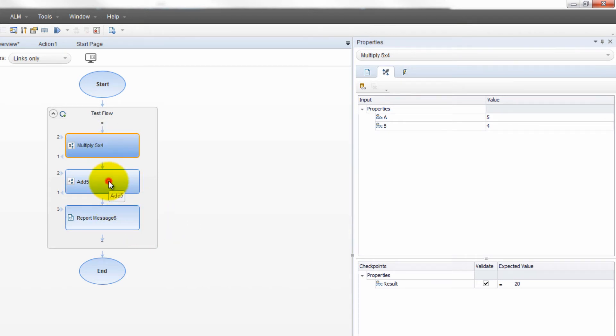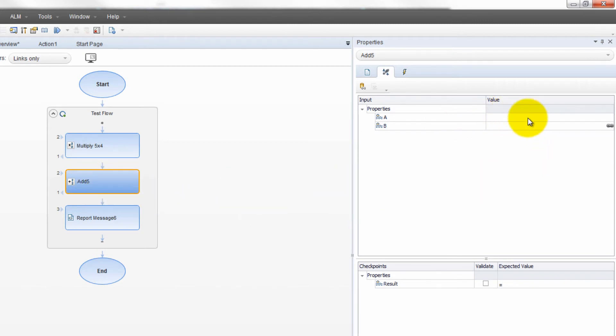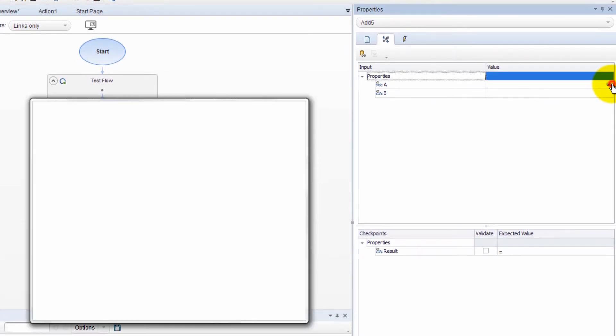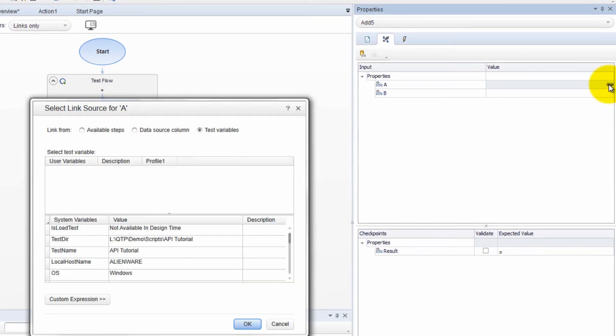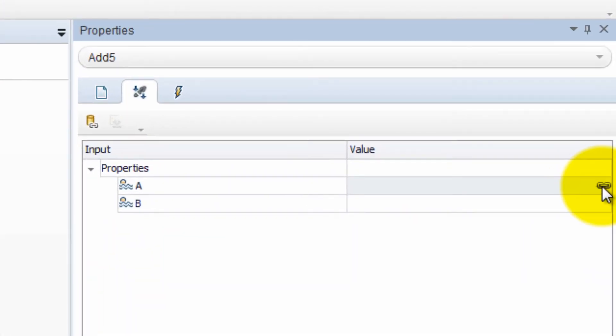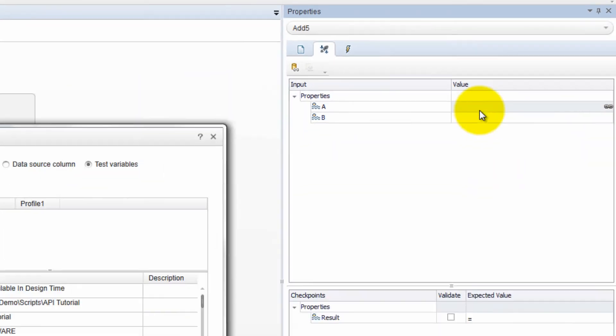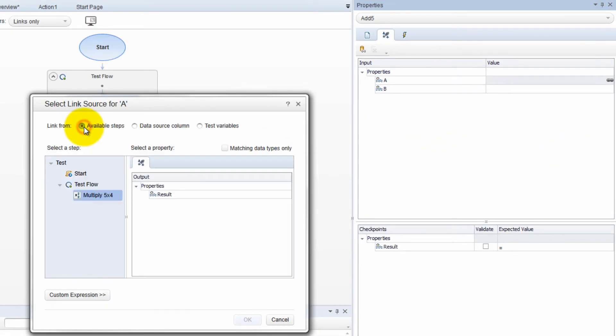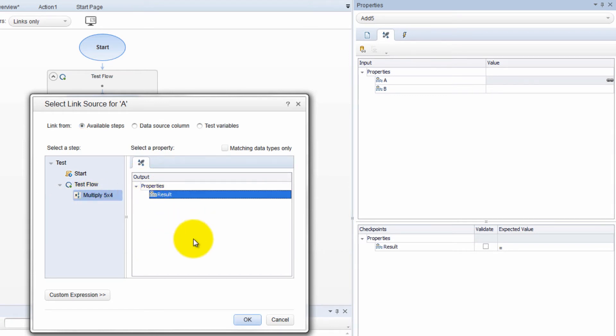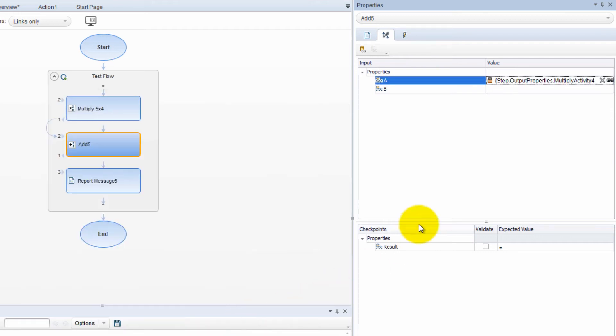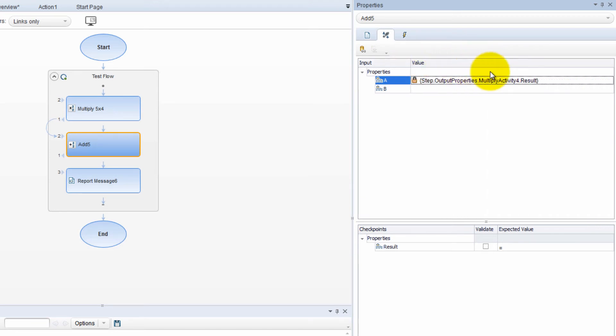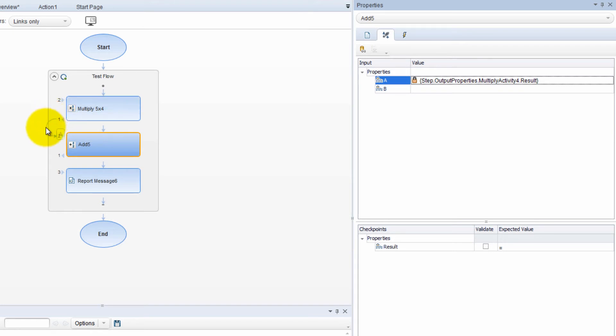Well, we're going to click on this addition step and we got the same thing. So our first value, we will create a link to the result. And I clicked over here on this chain looking thing. I'm going to come to available steps. You see I have a step called multiply five times four. And I'm going to grab its result. Click OK. You can also do custom expressions if you want. And boom, there it is. Check it out, how it looks. So now this took the result and also notice what happened. This arrow was created that the result from this is going to the A parameter of this. How cool is that.